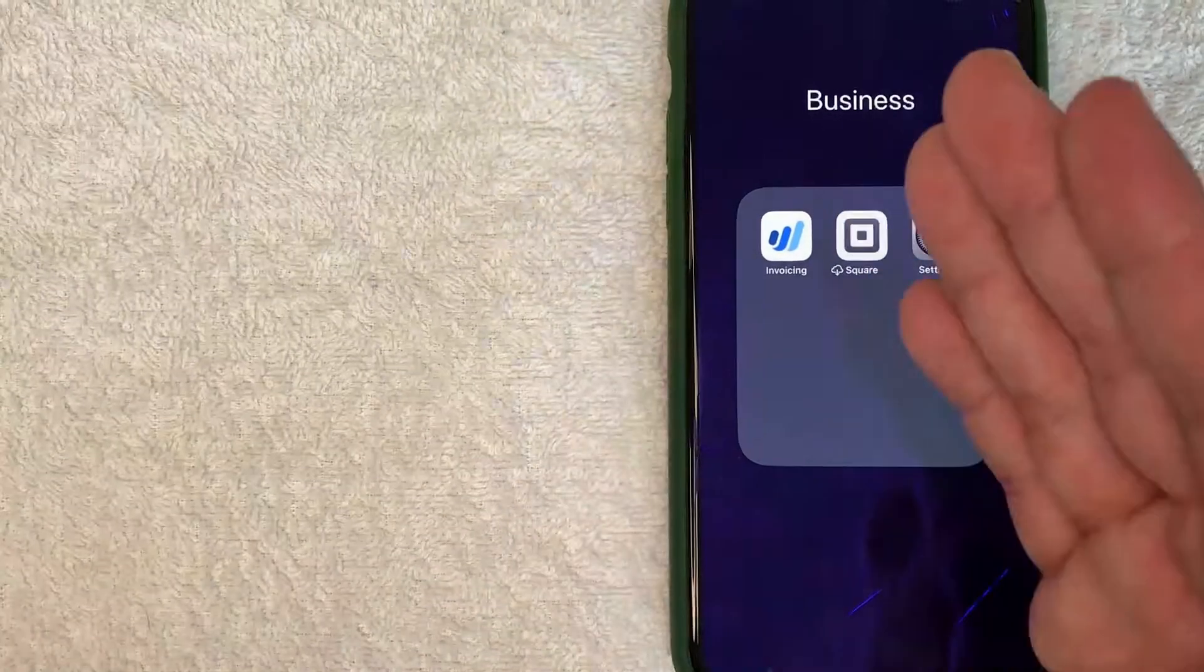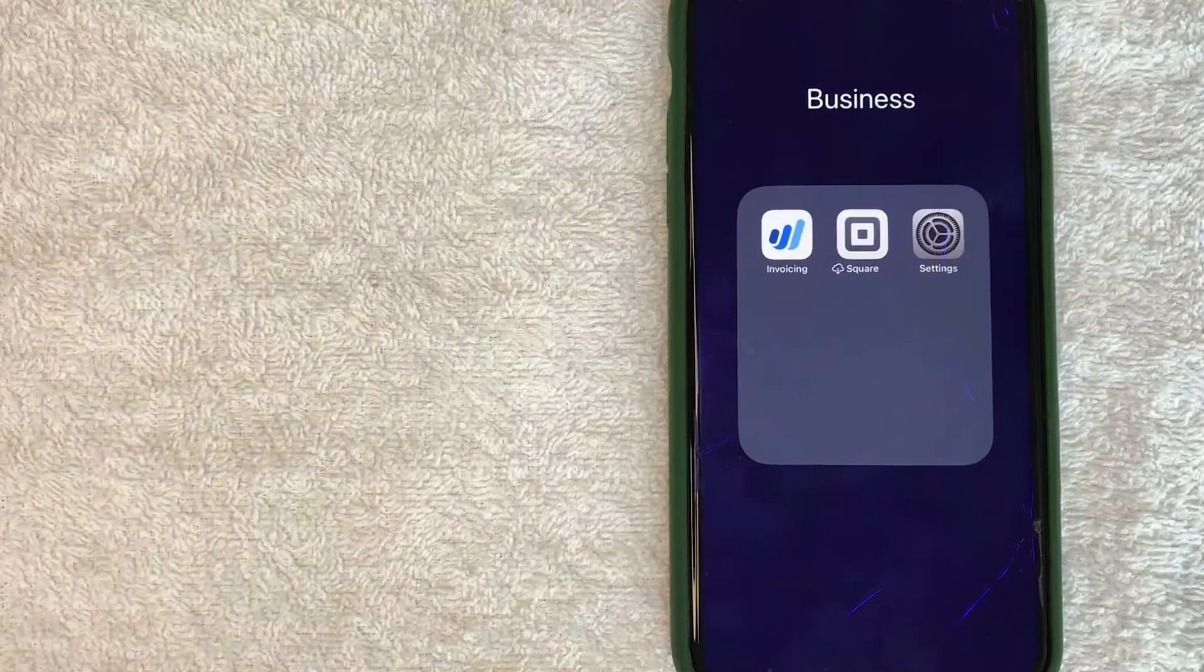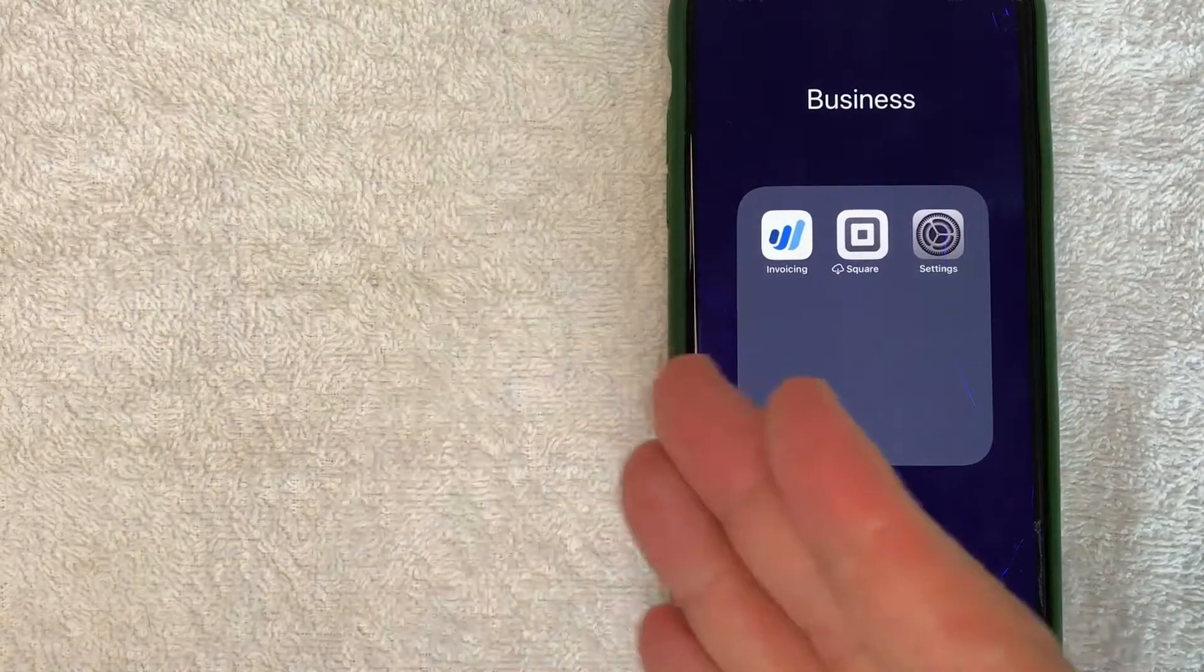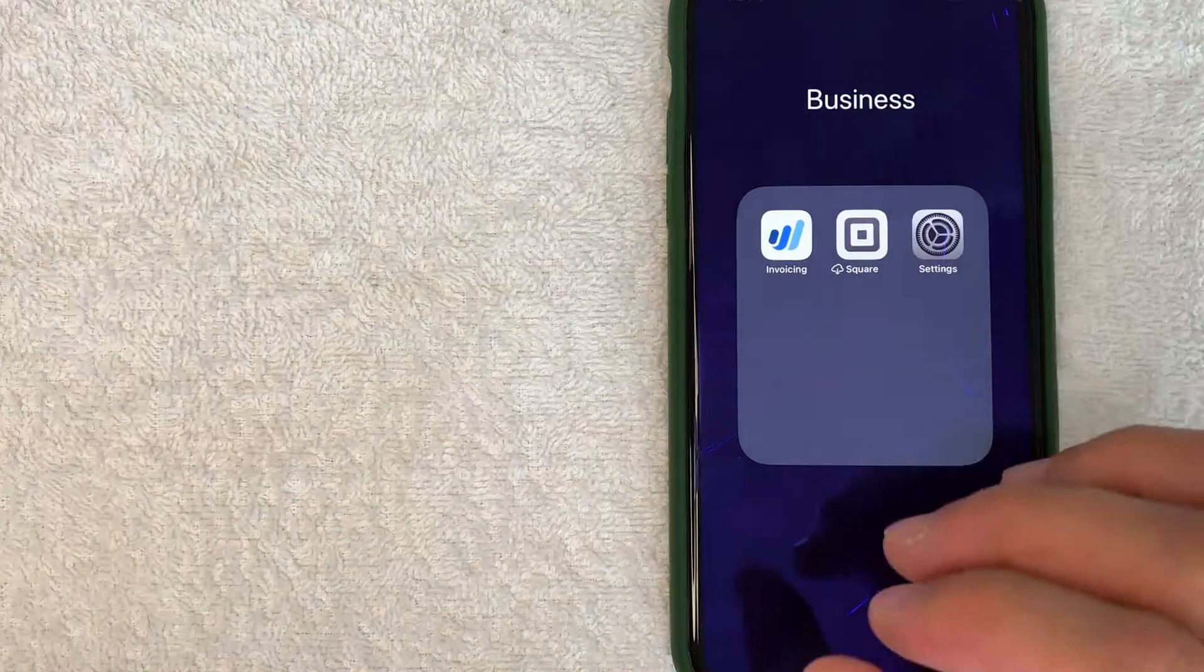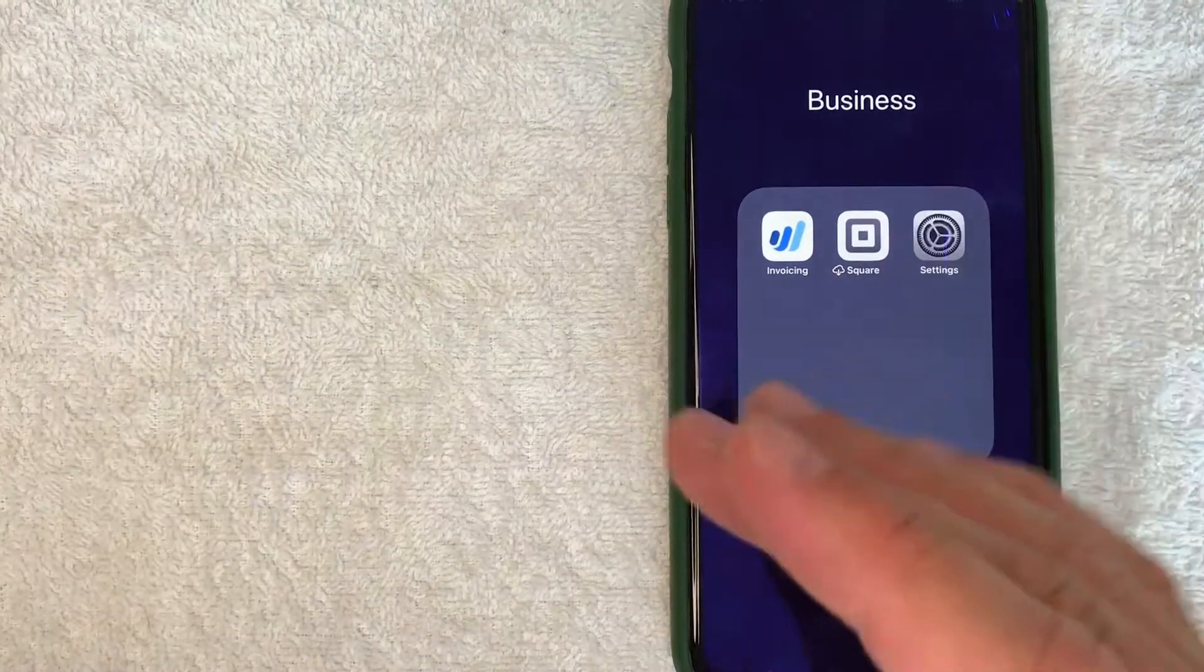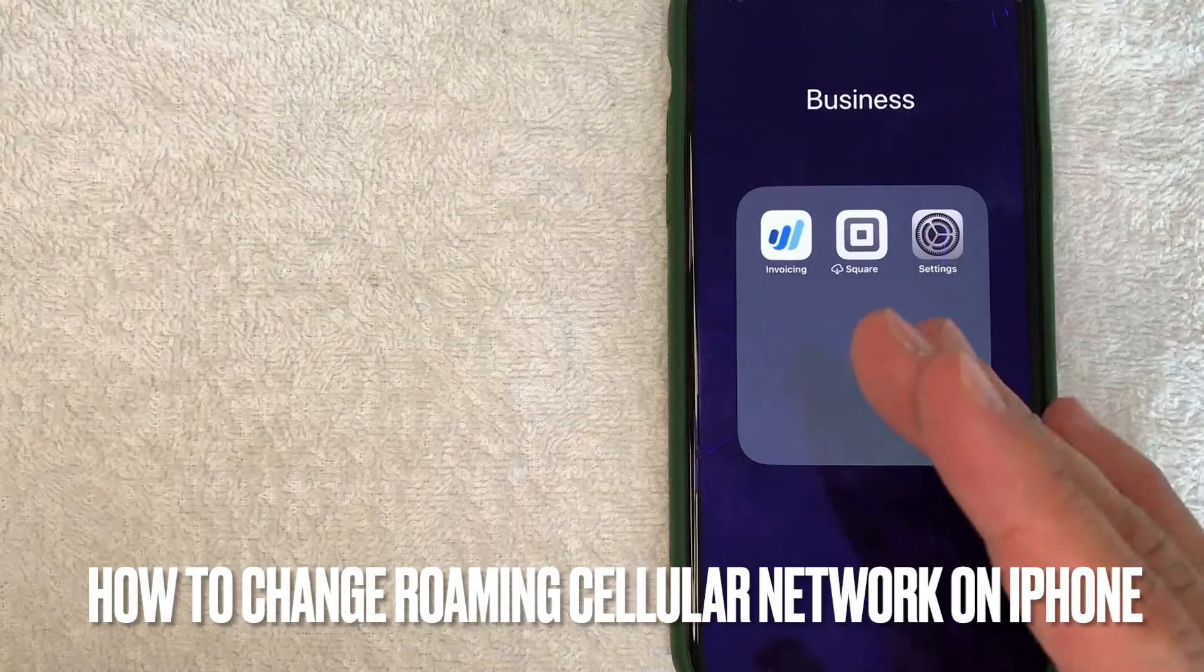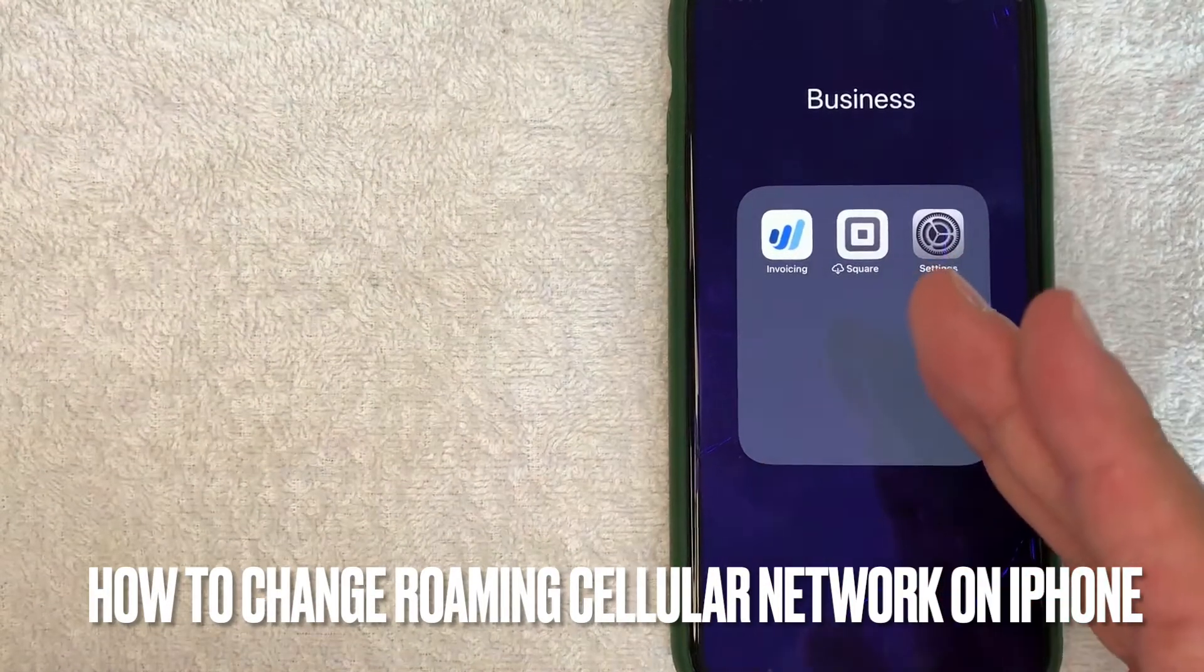Hey, welcome back guys. Today on this video we're talking about iPhones, and more specifically I'm going to answer a question I've gotten a lot lately: how do you change the roaming cellular network on your iPhone?